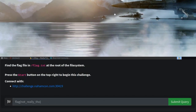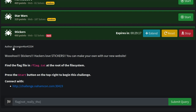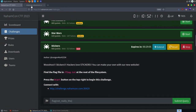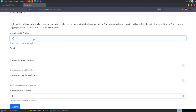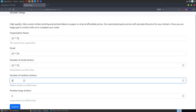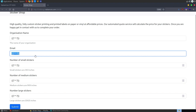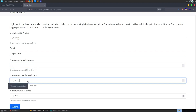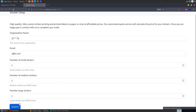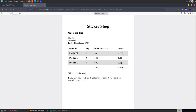The next challenge is called Stickers. The description says 'Woohoo stickers, hackers love stickers, you can make your own with our new website,' and we're told the flag is at the root directory flag.txt. We open the sticker shop and can put in some information. The first thing I did was try server-side template injection payloads to see whether they render or evaluate. There's some form validation so we need a valid email and numbers in certain fields. Submitting with the payloads - the organization name doesn't render, so it doesn't look like SSTI.